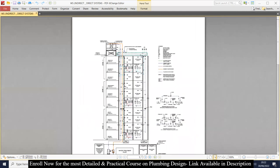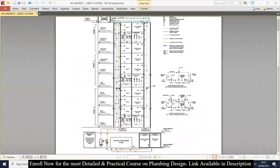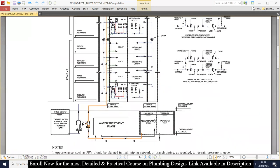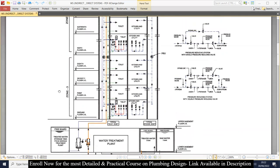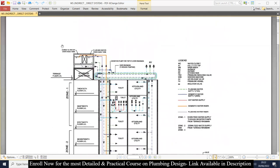There are two things to understand at this level: in the basement we have the domestic water underground tank and the gray water underground tank; on the roof level we have the domestic water overhead tank and the flushing water overhead tank.